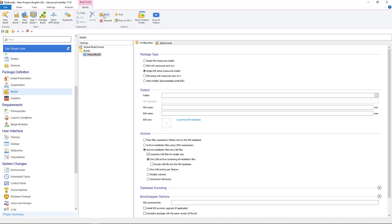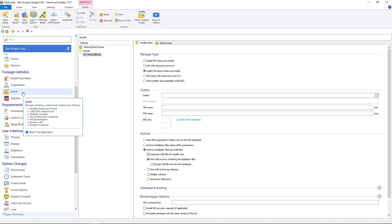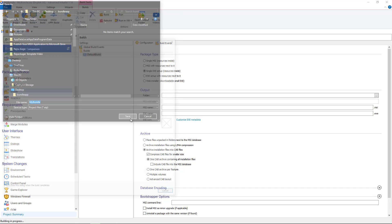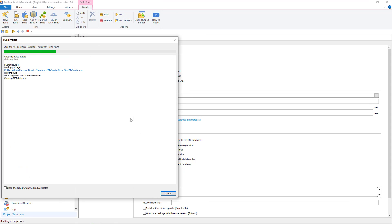Now that we have finished configuring the project we can build the bundle. Advanced Installer will build a single EXE package which contains all applications be it MSIs or EXEs and will silently install them based on the user selection.